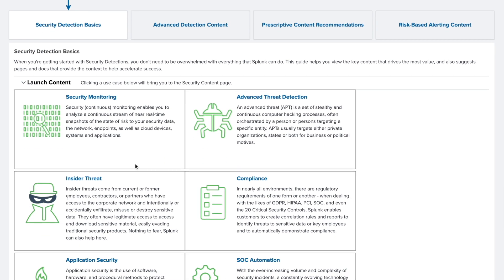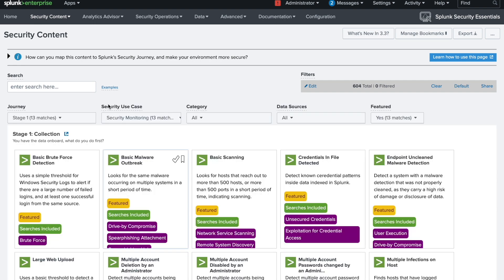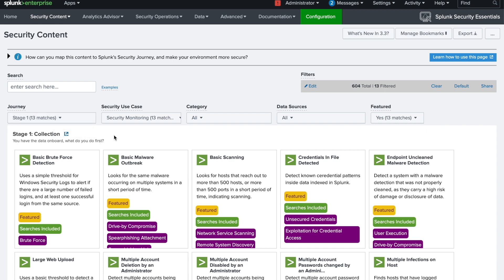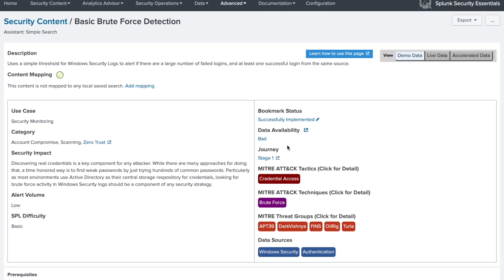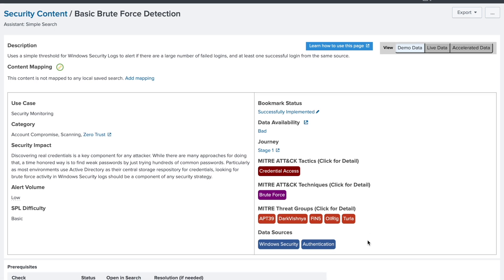Click on a use case and it will show you Stage 1 security use cases — there are 13 use cases here. The very first one is Basic Brute Force Detection. Brute force detection uses a simple threshold window security alert for a large number of failed logins along with at least one successful login from the same source. This shows you where you can start your security use case and how it is mapped to MITRE tactics, techniques, and data sources.